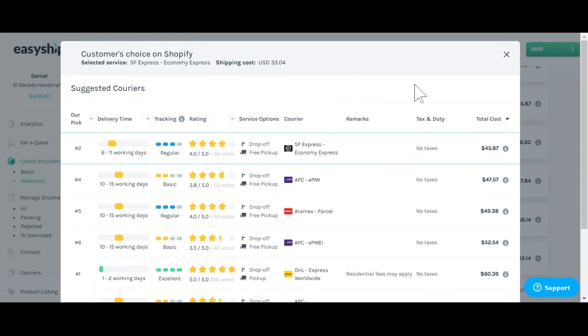The choice on the top, you can see, is the customer's choice through Shopify. However, you can also see below different options should you want to use a different courier option.